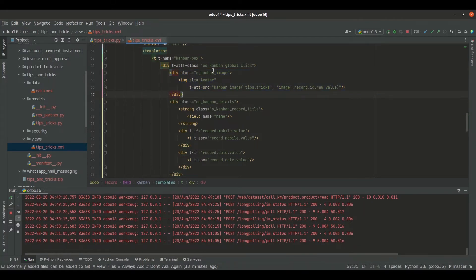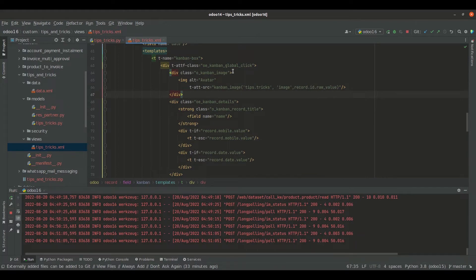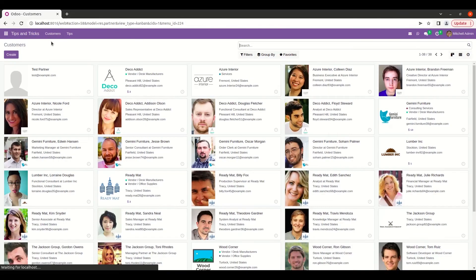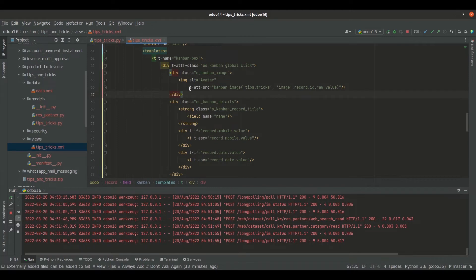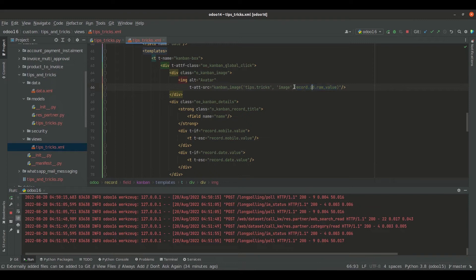Inside that, let's open the div with the class oe_kanban_global_click, and inside that I have opened the div tag for the image. I am going to show the image as it was in the res.partner model kanban view. For that I have used the class o_kanban_image, then we open the img tag, and inside the t-att-src we will define the image like this — kanban_image of tips.tricks, which is the model, then the image field name which is image, and then we specify the record id as record.id.raw_value.